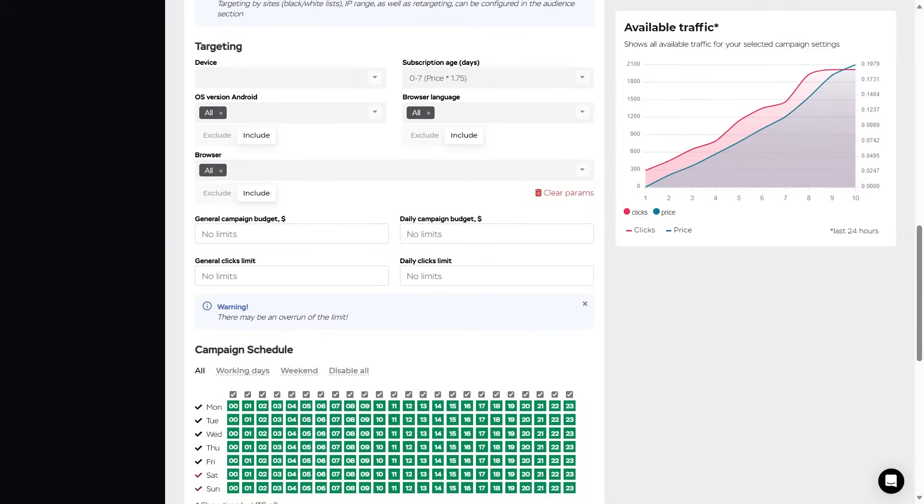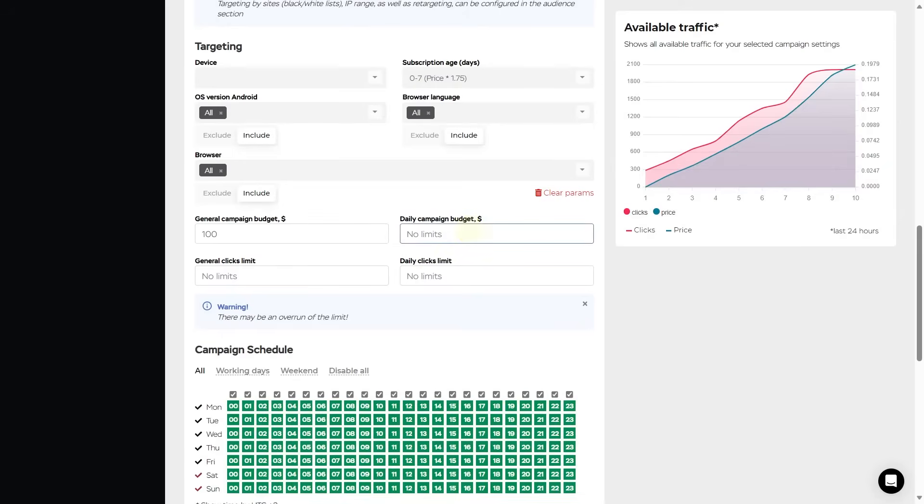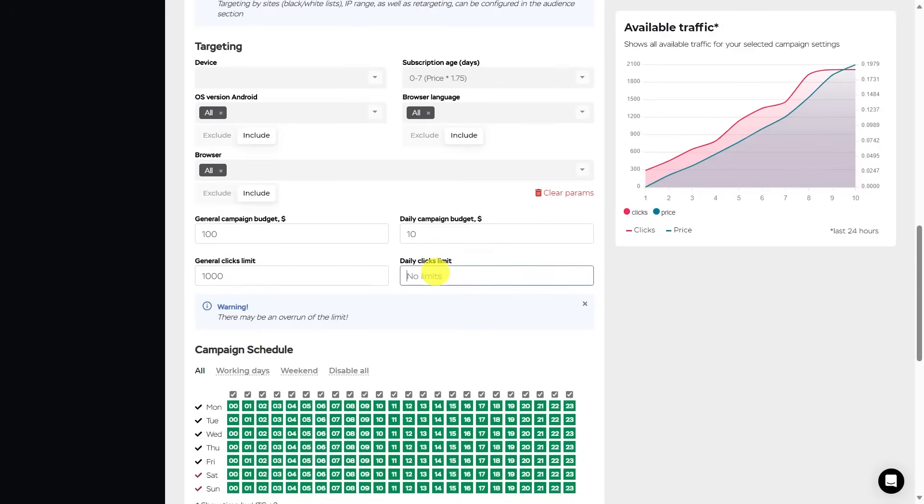Now the question of budget. This is the general campaign budget, where you set the total limit of funds that you plan to spend in this campaign. The same goes for the daily campaign budget. Only now it's the daily limit of funds that you plan to spend within this campaign. The general click limit is how many clicks you plan to get within this campaign in total. And daily click limit, where you set the daily limit of clicks.